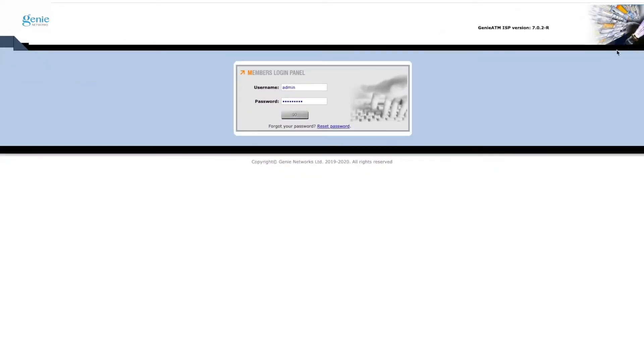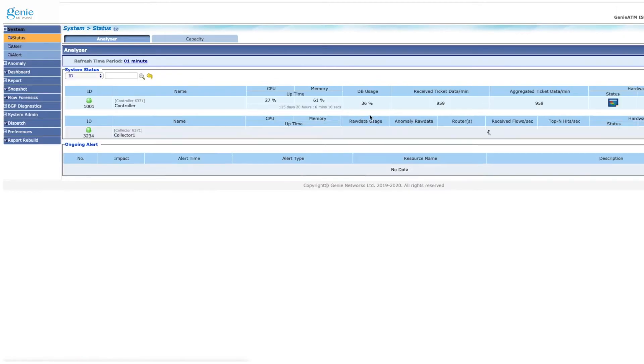Genie Analytics leverages annotated traffic data exported from Genie ATM to perform big data traffic analytics.